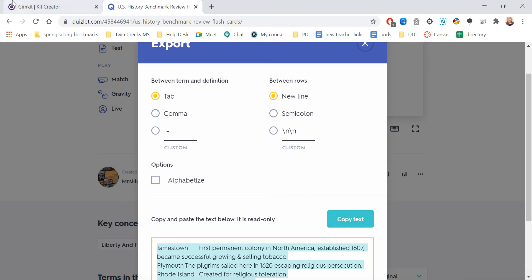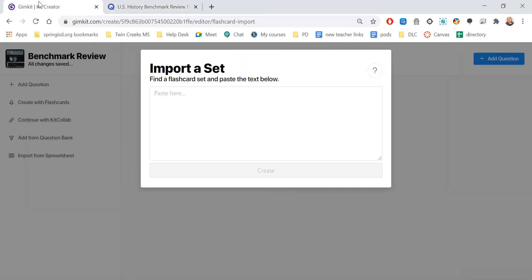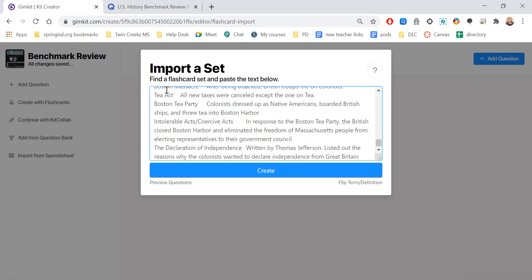Now I come back over here to Gimkit, and I do Control-V to paste it in there, and now Create.